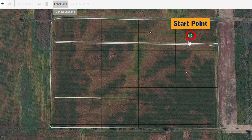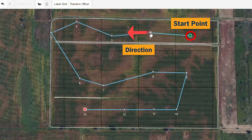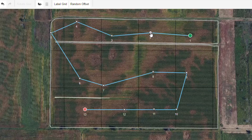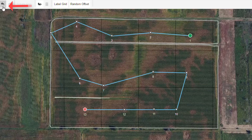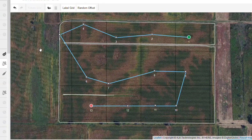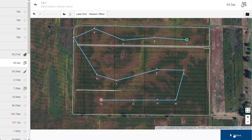Select your starting point, and then select the desired direction. If you made a mistake along the way, you can always use the back arrow in the upper left corner to undo an action. Once you're satisfied with the sample grid created, click Save in the bottom right corner.